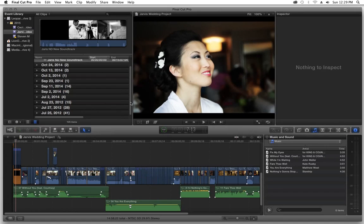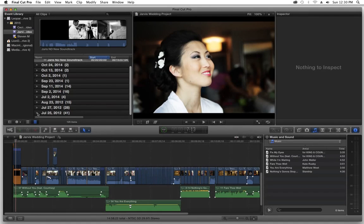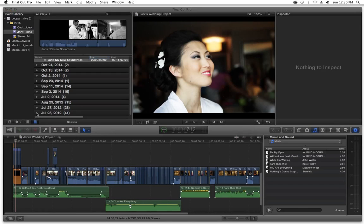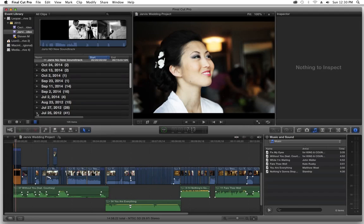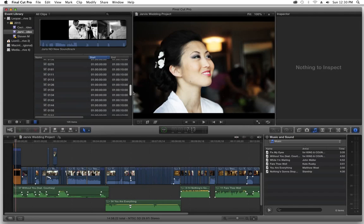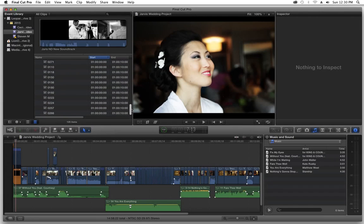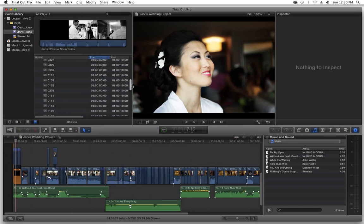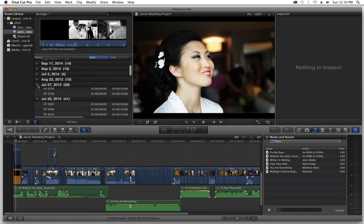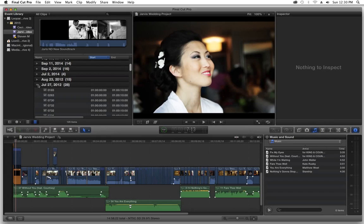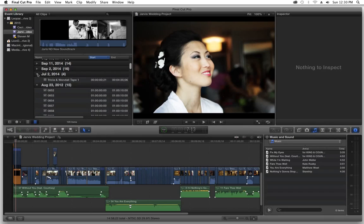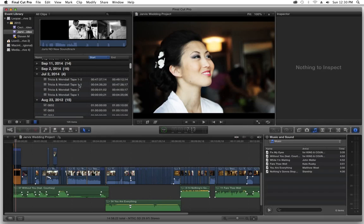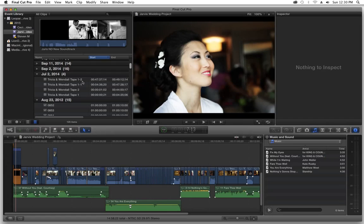We're going to go over here. We're going to come down to where I've got my tapes. Just looking for my tapes that I imported for this project. There they are. So I named them Tricia and Wendell Tape 1, Tape 2. This is from an SD camera. It actually did come from tape instead of digital which is part of the problem that I'm running into. So I know that this is what it's called.